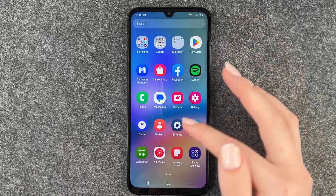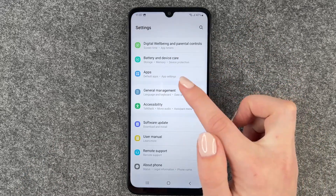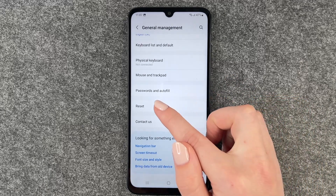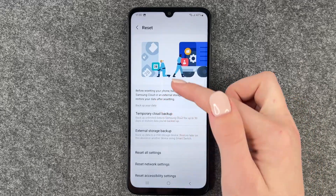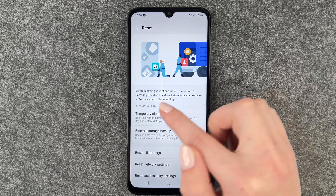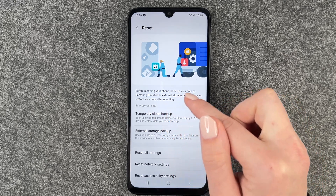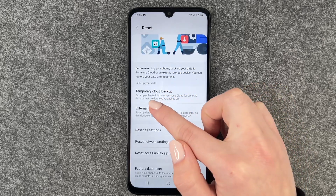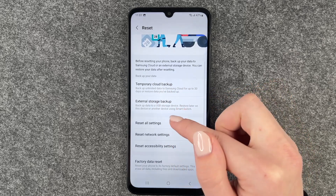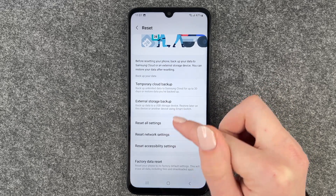When you've done that, go back to your settings and now you want to go to general management, then scroll all the way down to reset. Here we have some information: before resetting your phone, back up your data to Samsung Cloud or an external storage device so you can restore your data after resetting. Then we have the temporary cloud backup, external storage backup, and now we have the options to reset our phone.